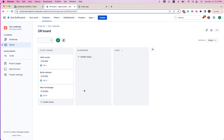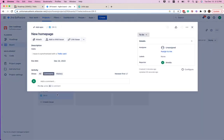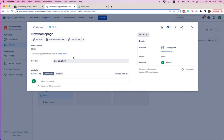We can see that our new task has already appeared, including all of the information we added on the Trello side, like the description, the due date, and there's even a link to the original Trello card.